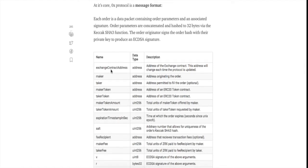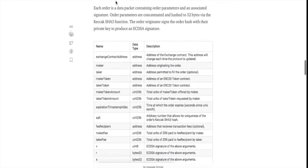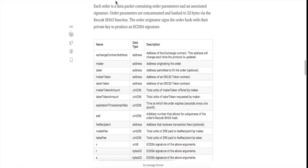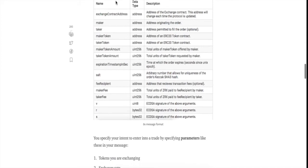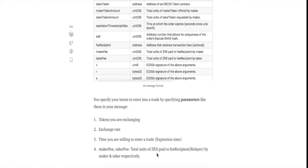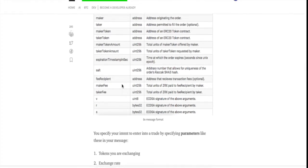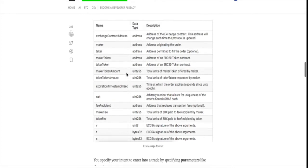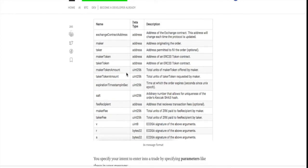These are some examples of order parameters. When the order originator signs he is usually specifying parameters like the tokens he is exchanging, the exchange rate, the expiration time and the maker and the taker fee, that is the total units of 0x token paid to fee recipient which is usually the relayer who has built his own decentralized exchange on top of 0x by maker and taker respectively.